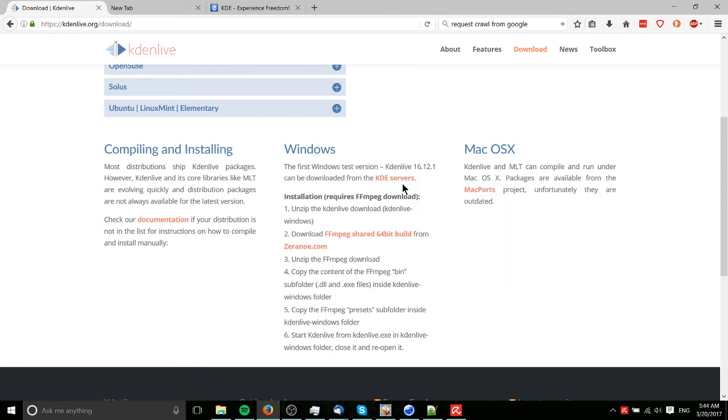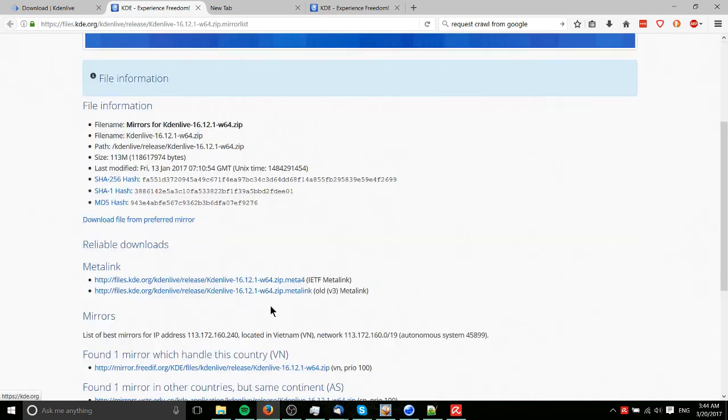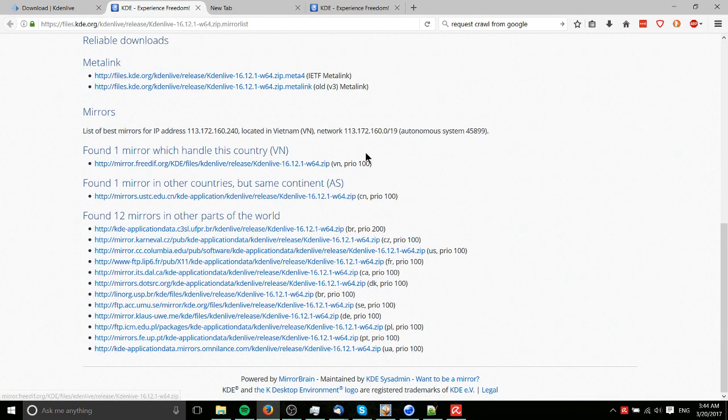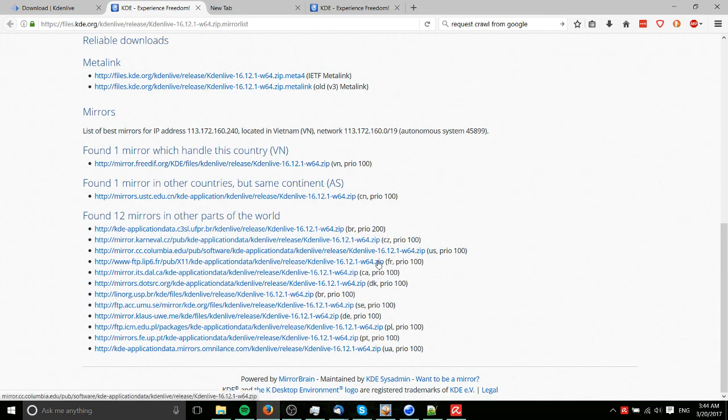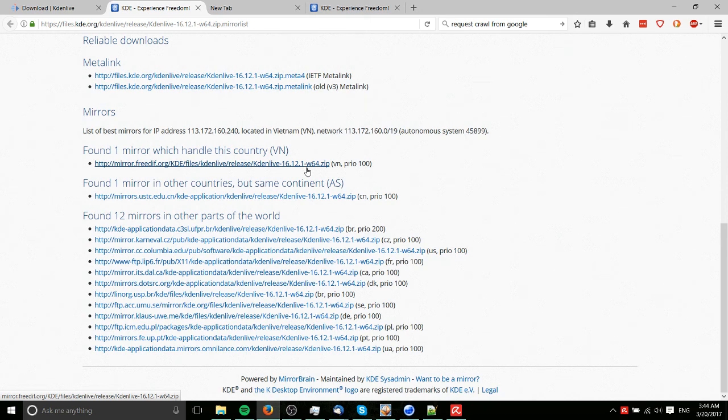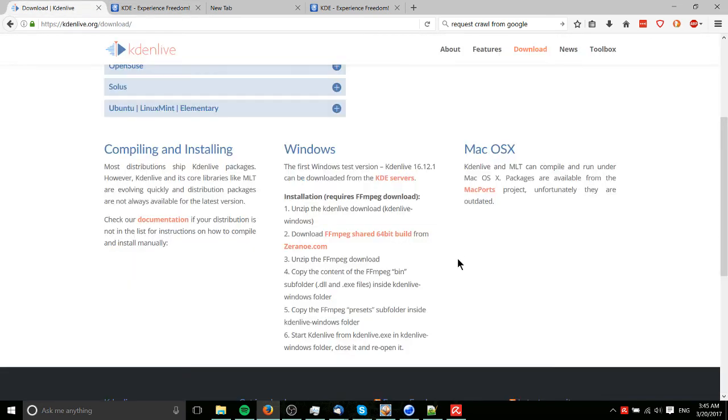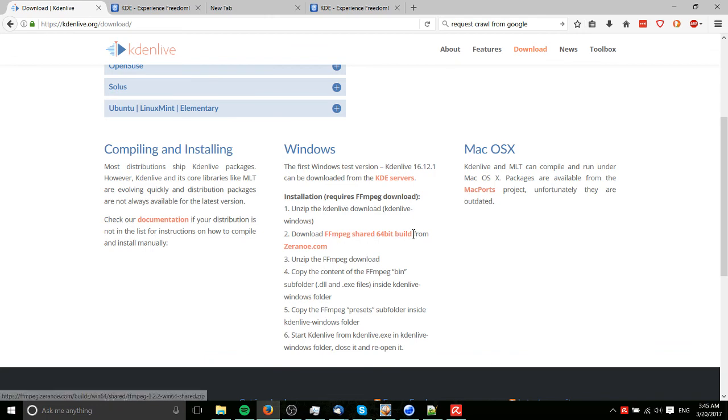And we'll start by going over to the KDE servers page here. So this is going to have some links, or mirrors rather, for downloading Kdenlive. So you want any of these that'll say 16.12.1, or whatever the latest version is. Hopefully there's a later version by the time you're watching this. Dash W64, that's Windows 64. Go ahead and download that, it should be about 115 megabytes. And then you also want to grab this link, FFmpeg shared 64-bit build.